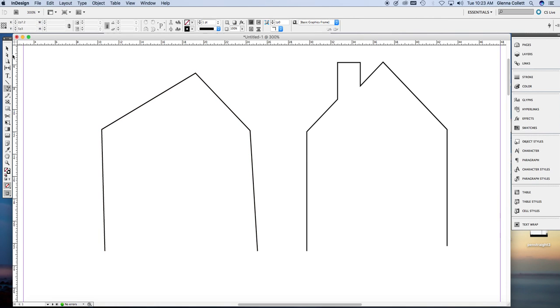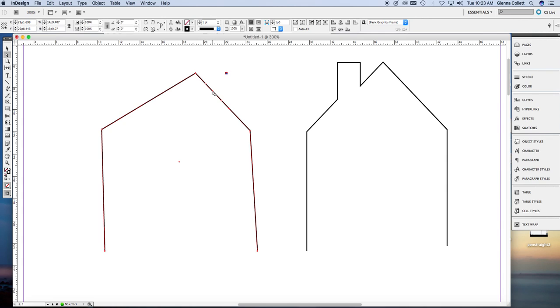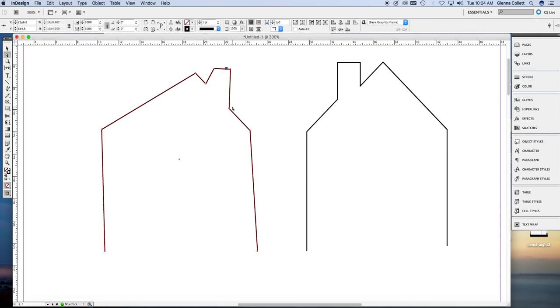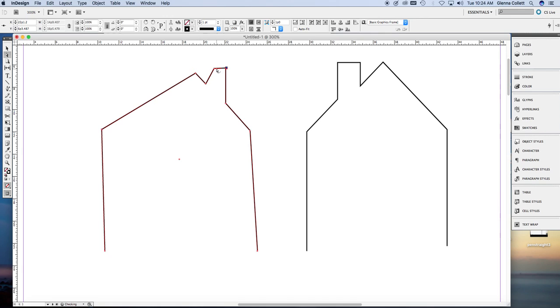Let's look at it with a direct selection tool. See the four points that we just added. Now we use the direct selection tool to make the chimney. Just grab one of the points and put them where you think they should go. So that's not a very good chimney, so I'm going to just fiddle with it until it's more straight. And that's pretty good.